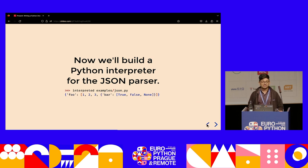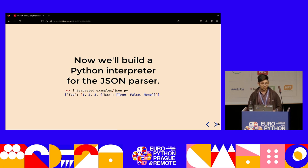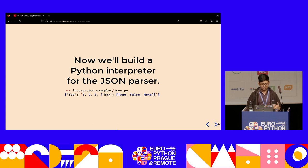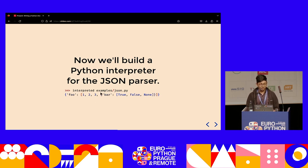But that's not what the talk is about. The talk is about writing a Python interpreter. So now we're going to build a Python interpreter for the JSON parser we just wrote — a package called 'interpreted,' which is a Python interpreter that will run the JSON parser.